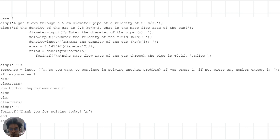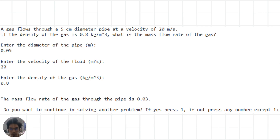In this problem, we have a gas flowing through a 5 cm diameter pipe at a velocity of 20 meters per second. If the density of the gas is 0.8 kg per cubic meter, we are asked to find the mass flow rate of the gas. We input the pipe diameter, gas velocity, and density, then calculate the cross-sectional area and use the mass flow rate equation to find the result, which is displayed on the screen.